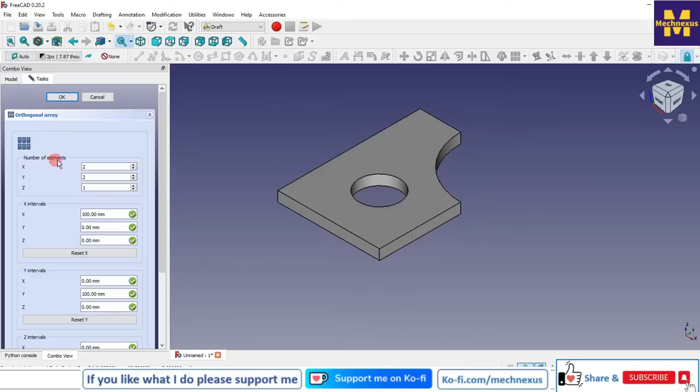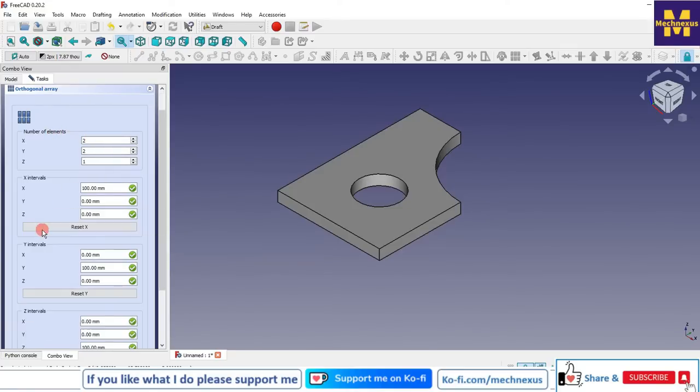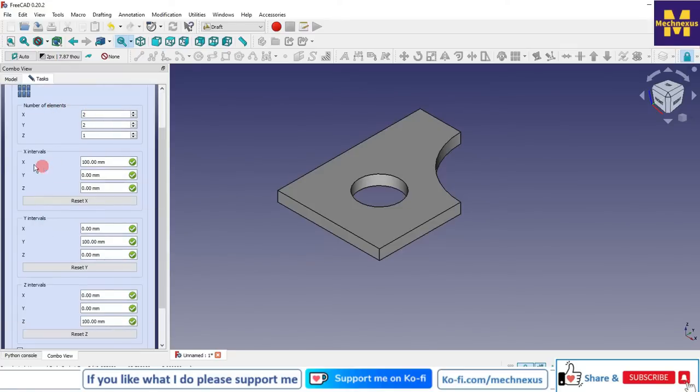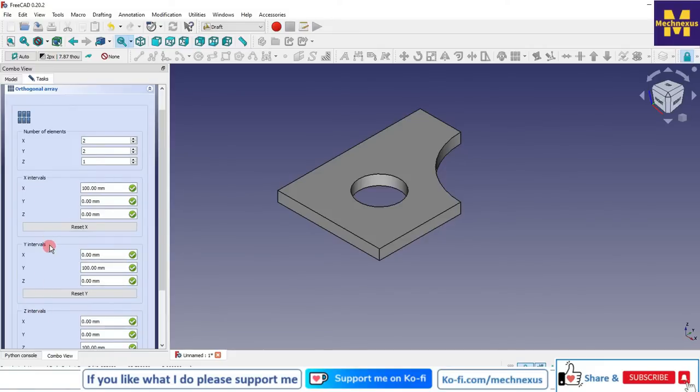In x direction I want 25, in y direction I want 25, in z direction I do not want my pattern. The interval is 100 and 100mm.